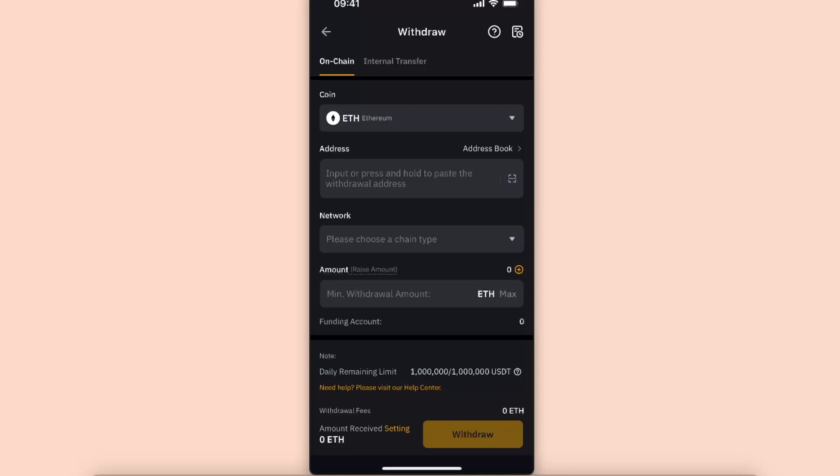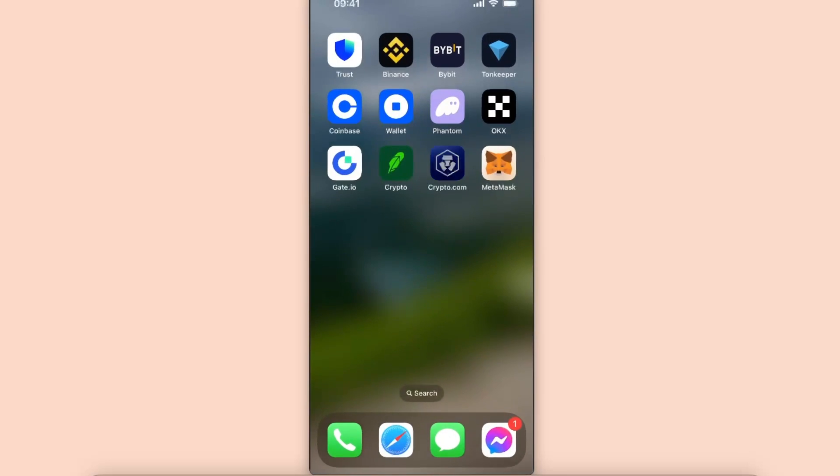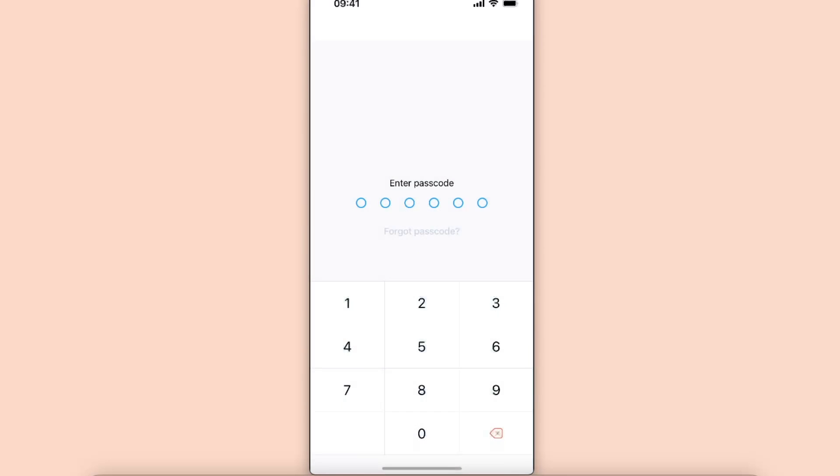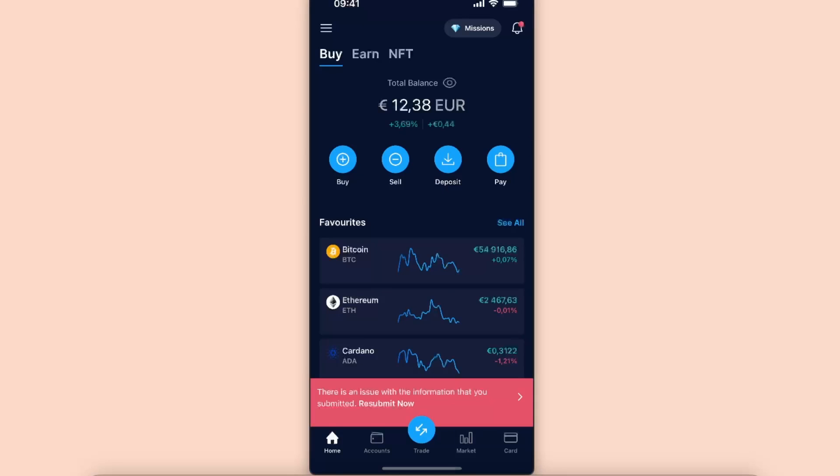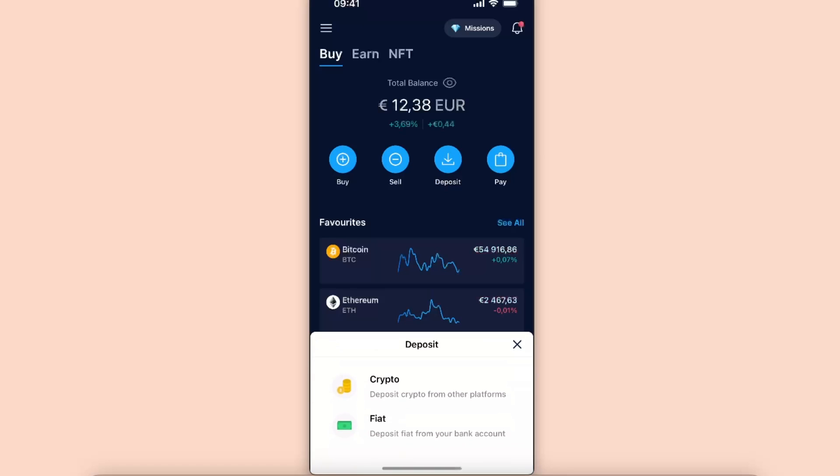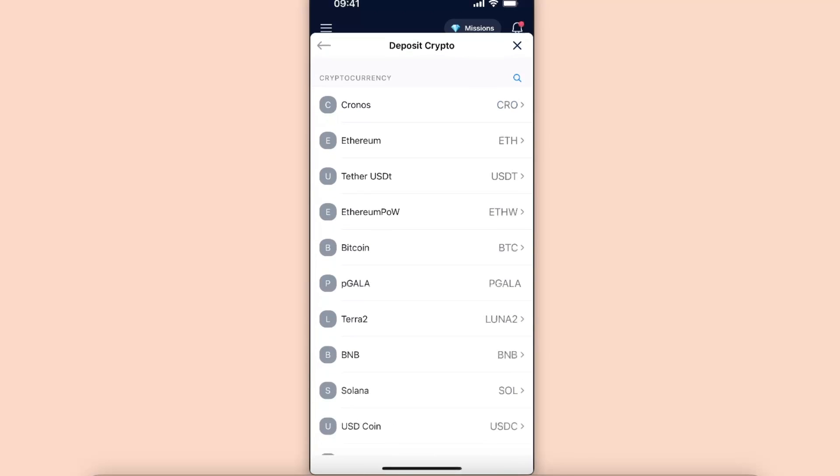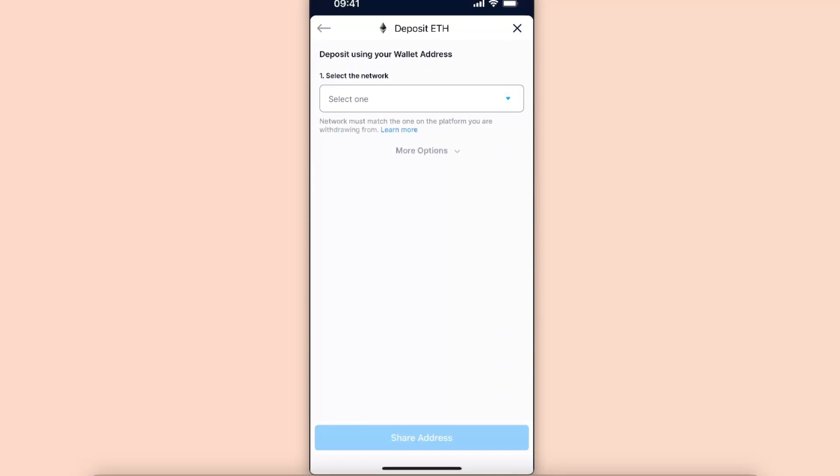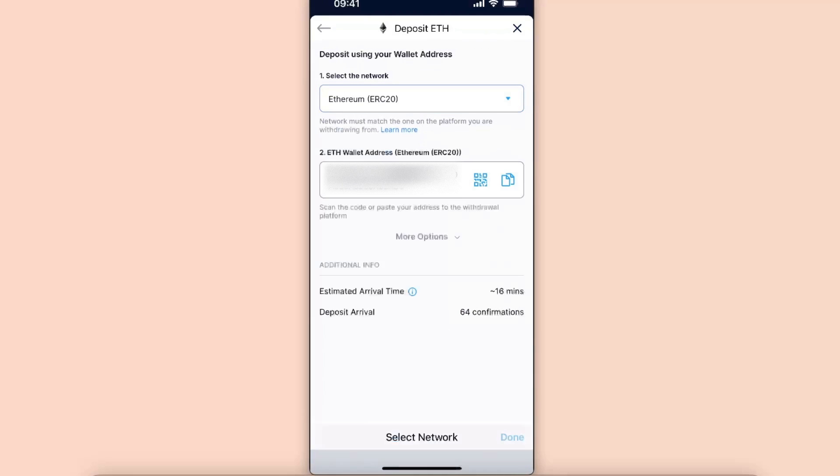You want to go to your Crypto.com application. From here, you want to click deposit and click on crypto. Now from here, you want to choose Ethereum and select the network, so probably Ethereum network would be the best.